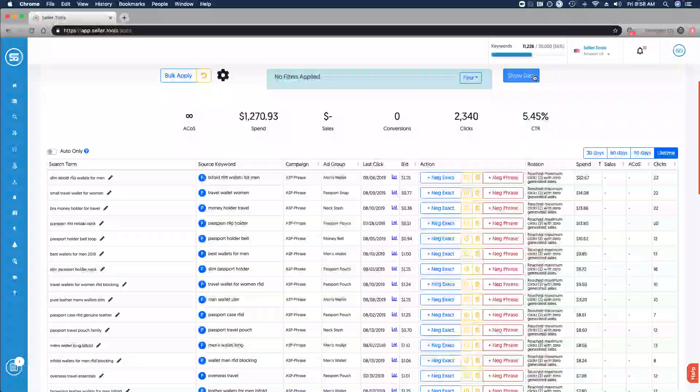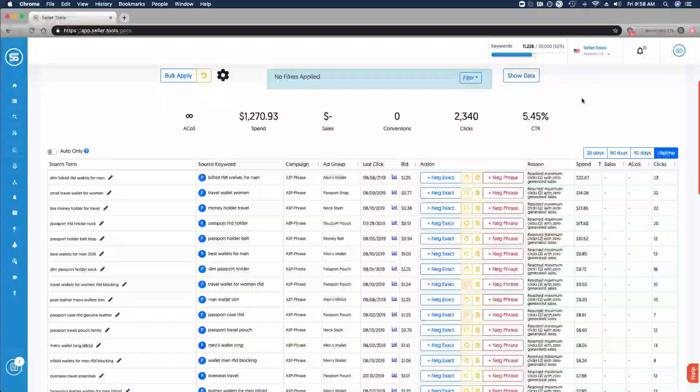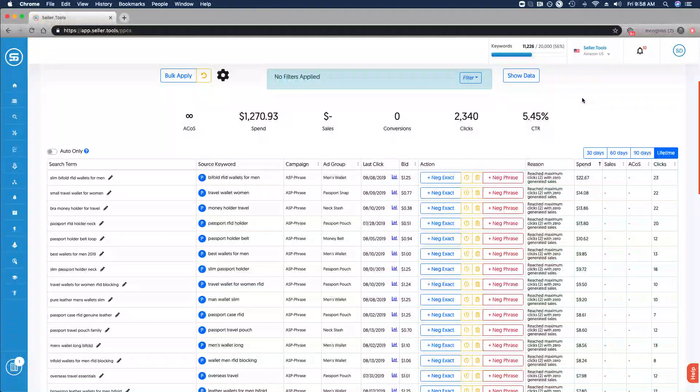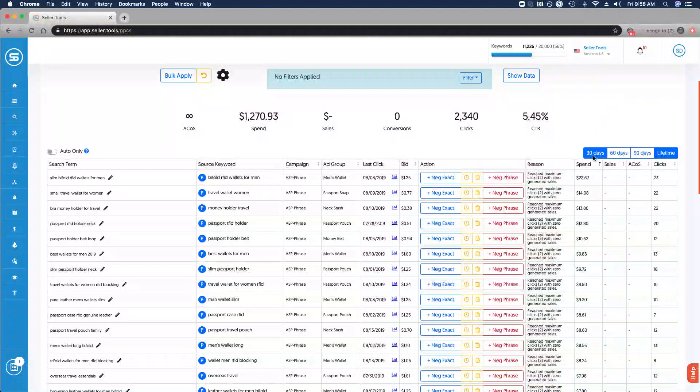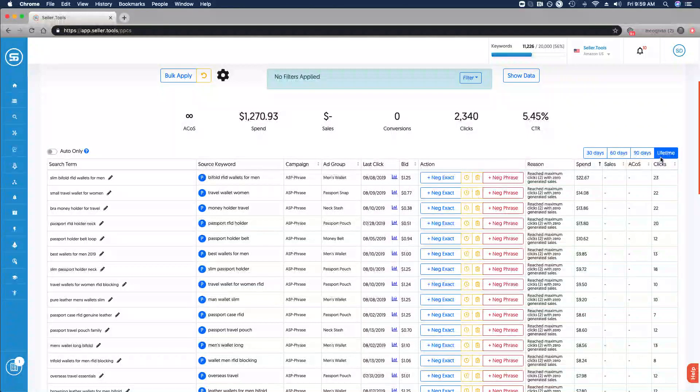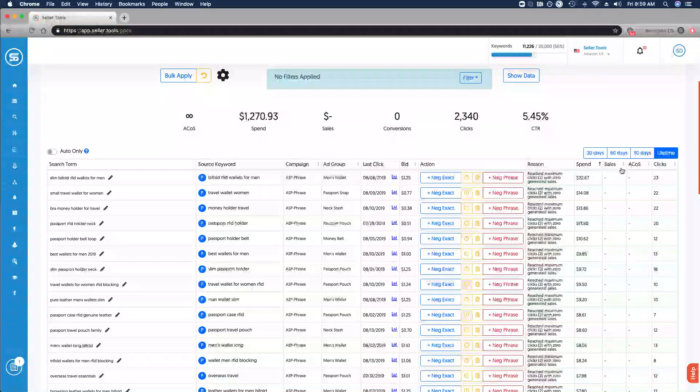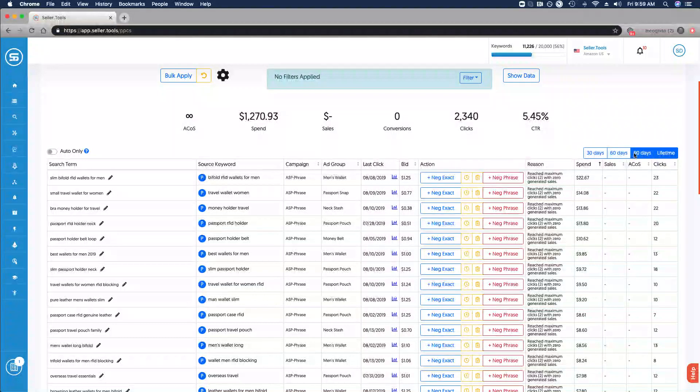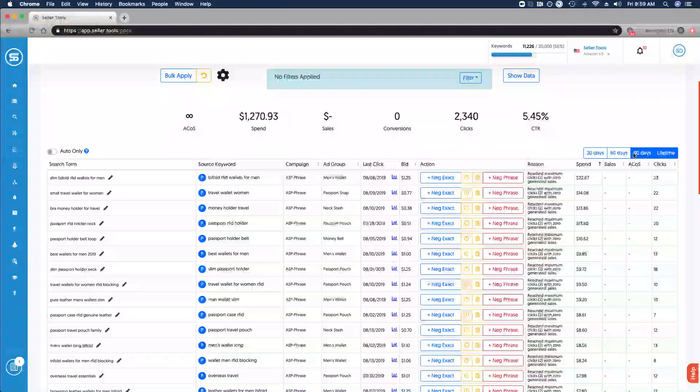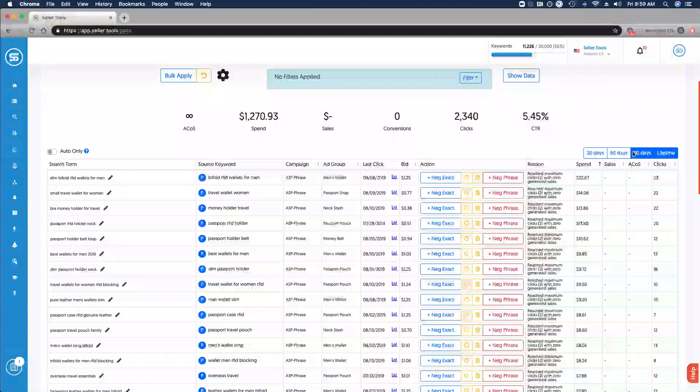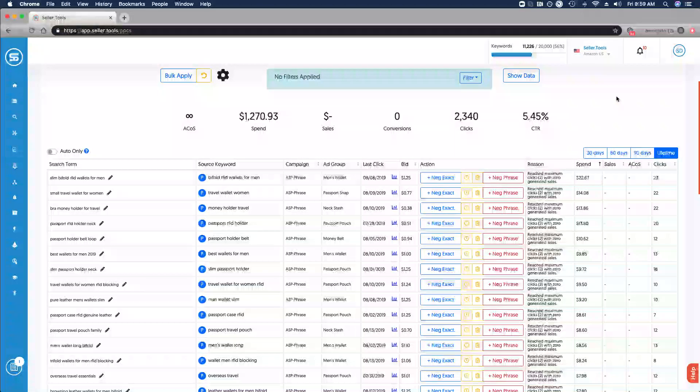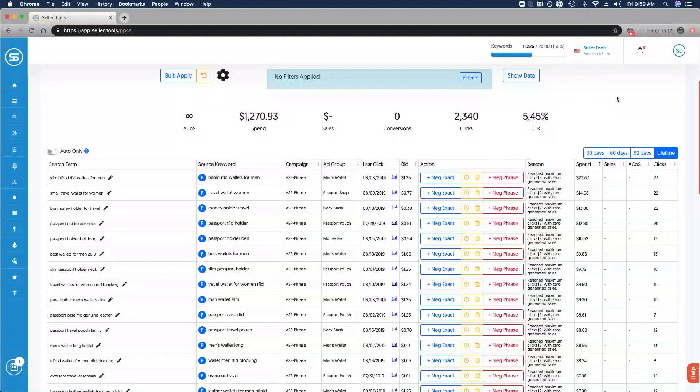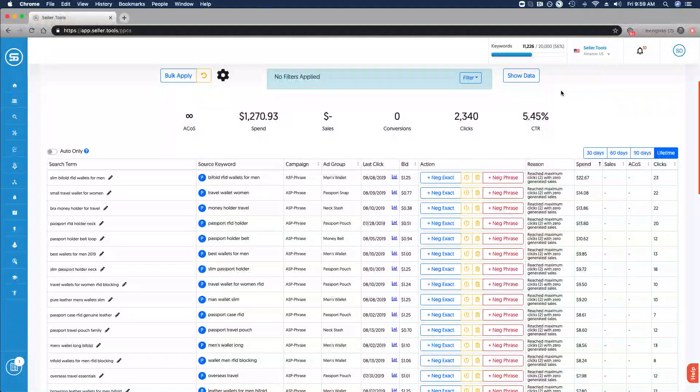Cost per click and so on, so you can really dive into the data as needed. I'm going to go ahead and click back to show reason and have that column added back in. You can narrow the scope of the date ranges to review your search terms. Right now I've got it set to lifetime. You can look at a 30-day, 60-day, or 90-day snapshot.